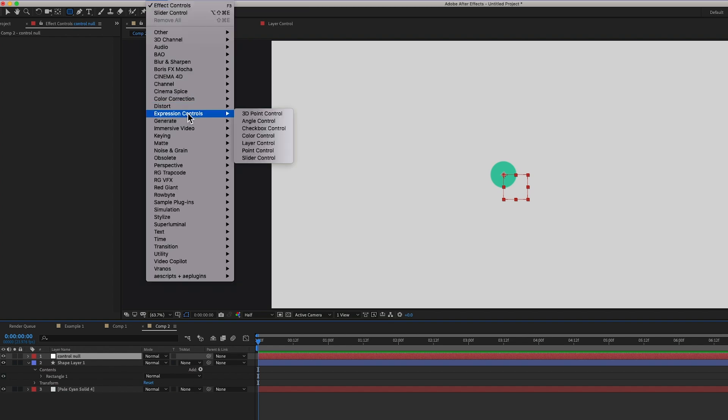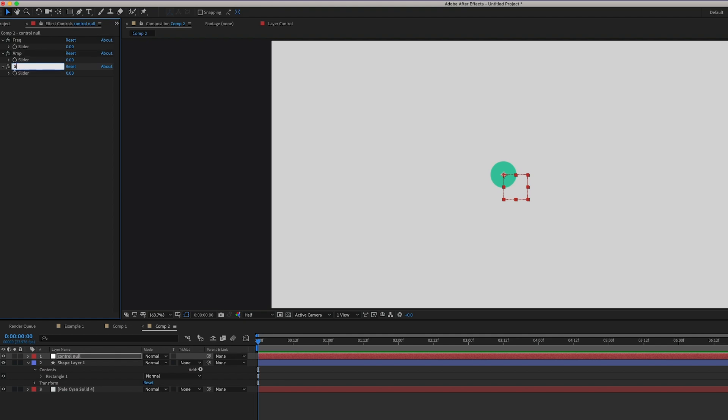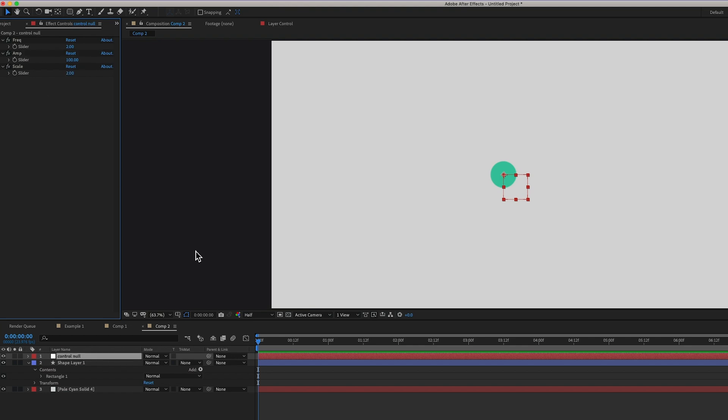So on this, let's add some expression controls and a slider. Freq. Amp. And scale. Let's give those some values. So frequency 2, amplitude 100, scale, we'll put that on 2 as well.